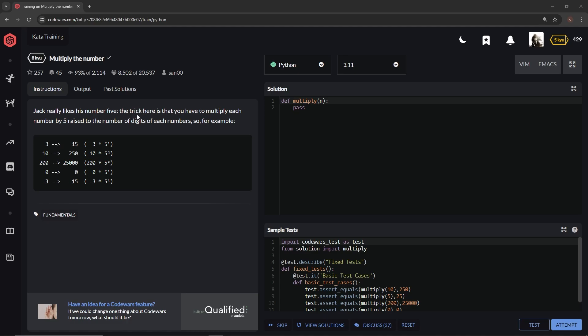This FreeCodeCamp sucks. Alright, so we've got 3 is 15 because it's gonna be 3 times 5 to the 1. We've got 10 is gonna be 250 because it's 10 times 5 squared. 5 squared being 25, 10 times 25 is 250. Same thing, same thing, same thing. Right here we're gonna have a little fun time with this.